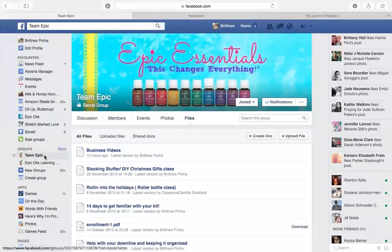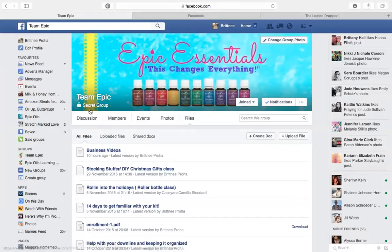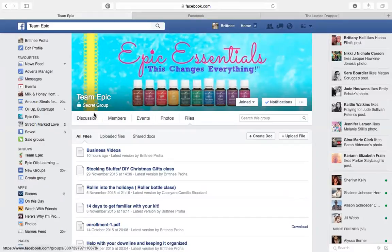You can pick whatever you want. You can change the name of it, you can change the graphics in it. It's just a guide for you guys to use. If you have a group already, then I would suggest creating an event in your group.